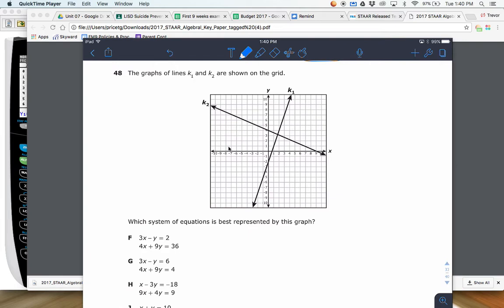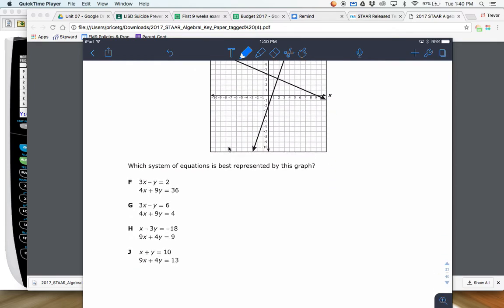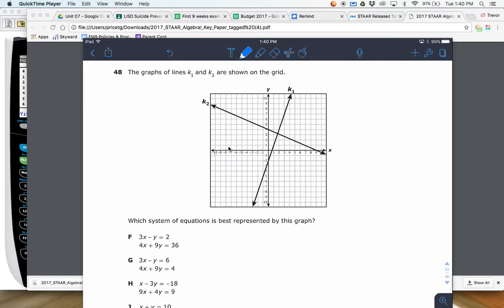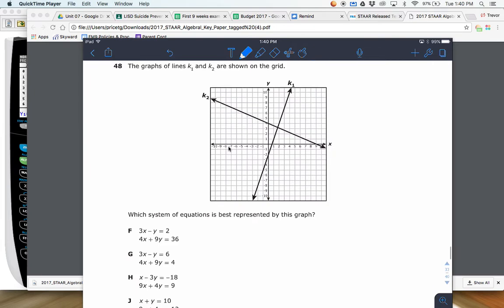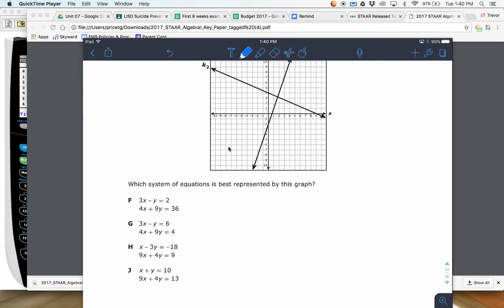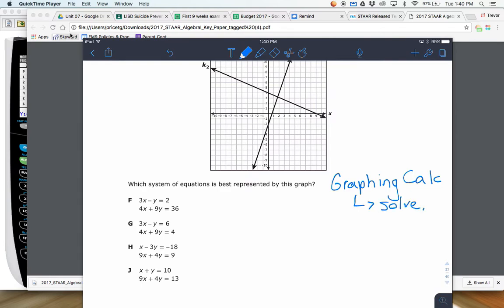Next one: these are two lines — it's a system of equations, and it's asking which is best represented by this graph. There are a couple of different ways you can do this. You can go and graph all sets of lines and see which ones match. The only deal with graphing calculators is you have to have it solved for Y if you want to graph — if you have the TI-84s. For graphing calculators, solve for Y. If you're solving for Y, that's eight equations; you have to get Y by itself.